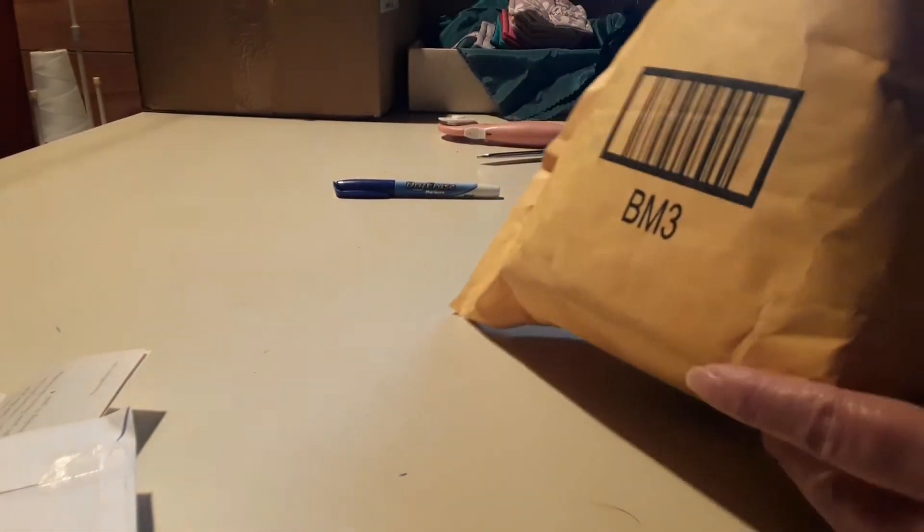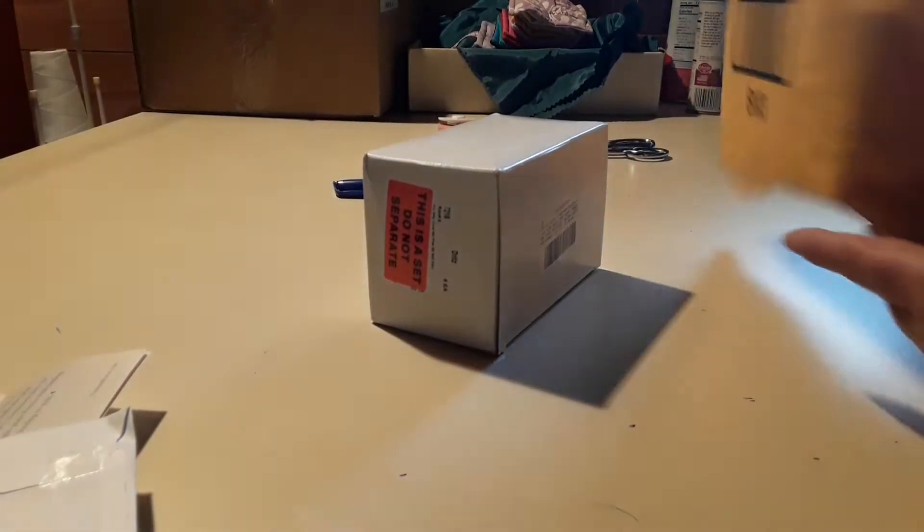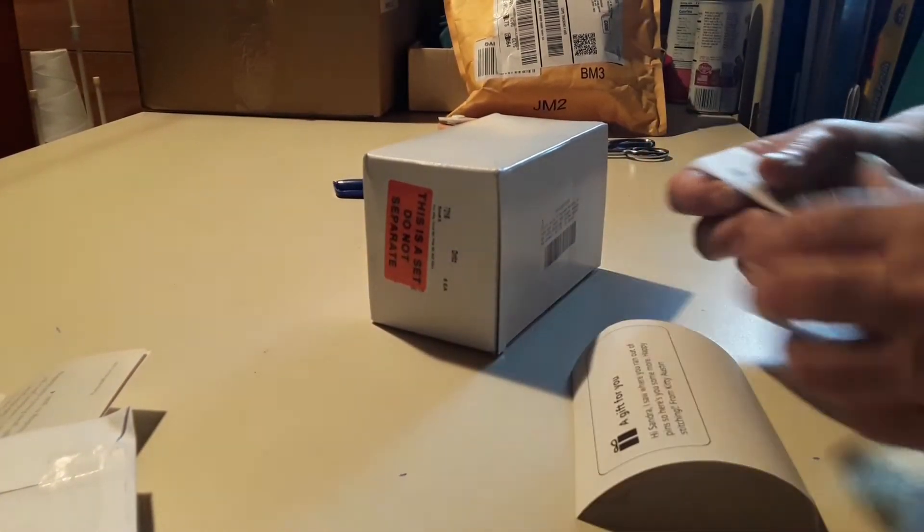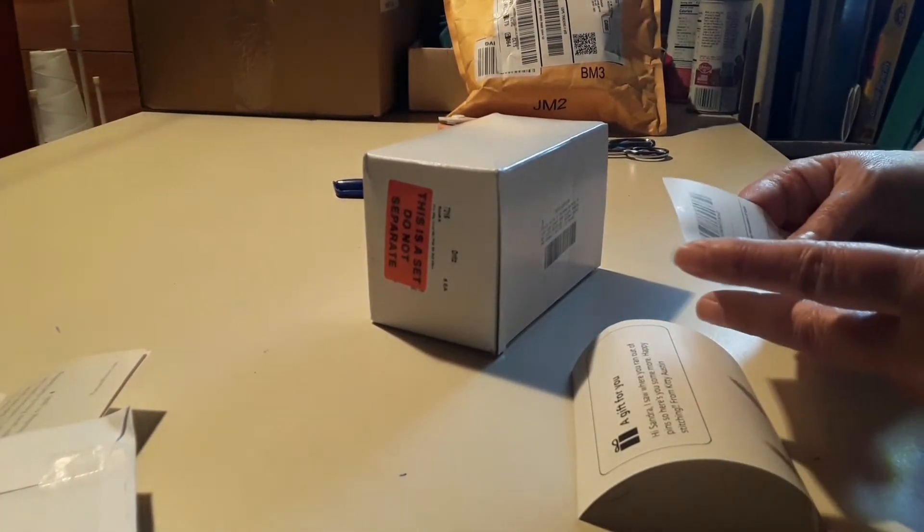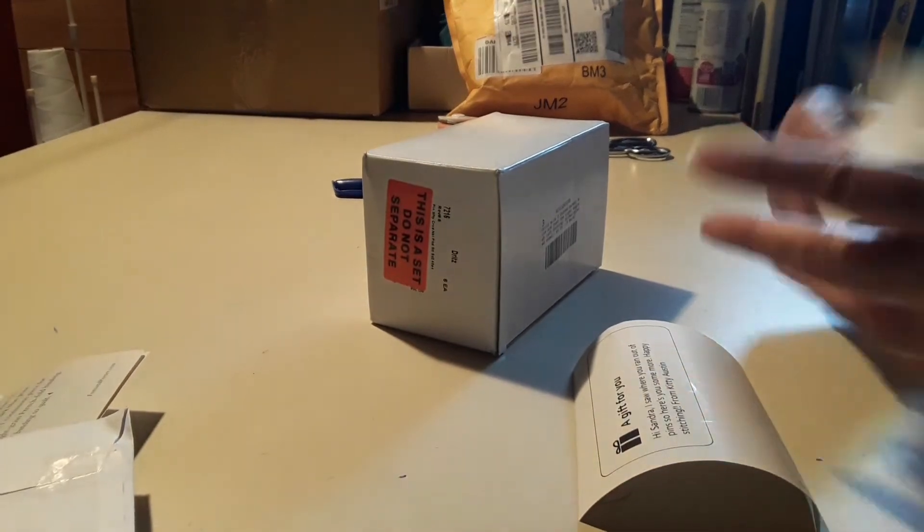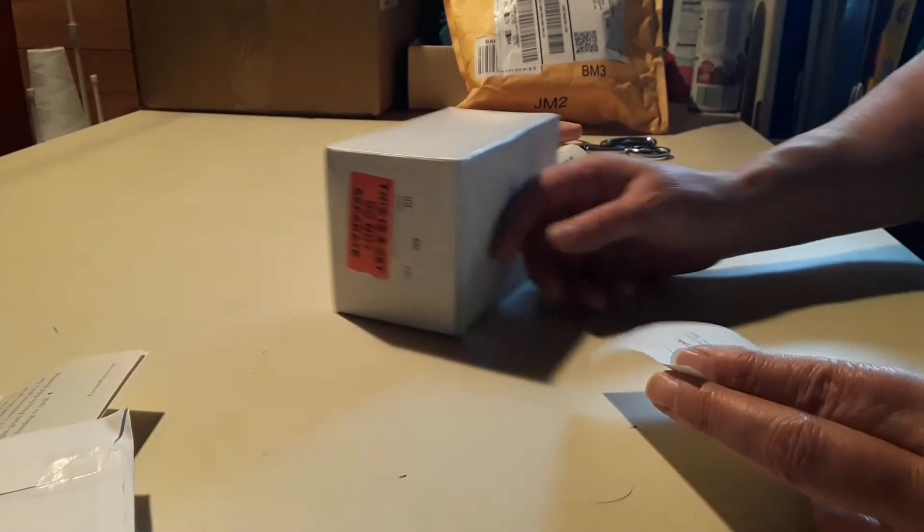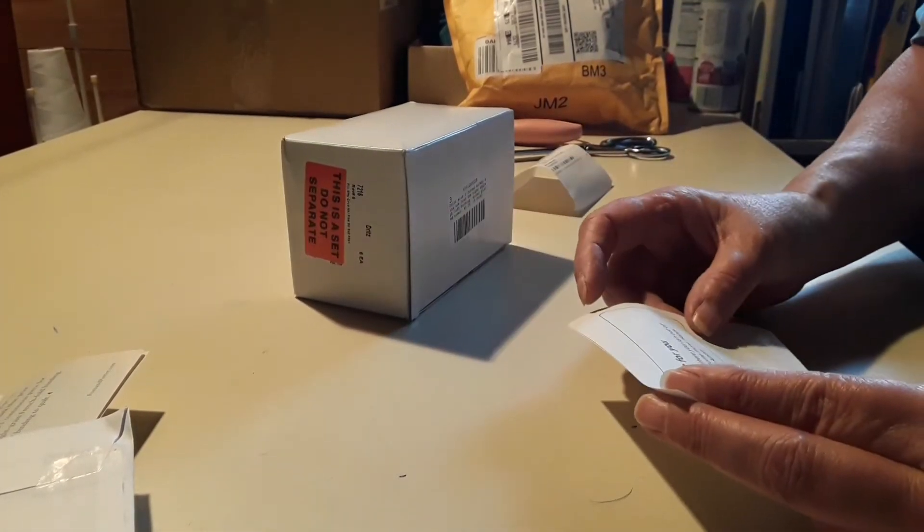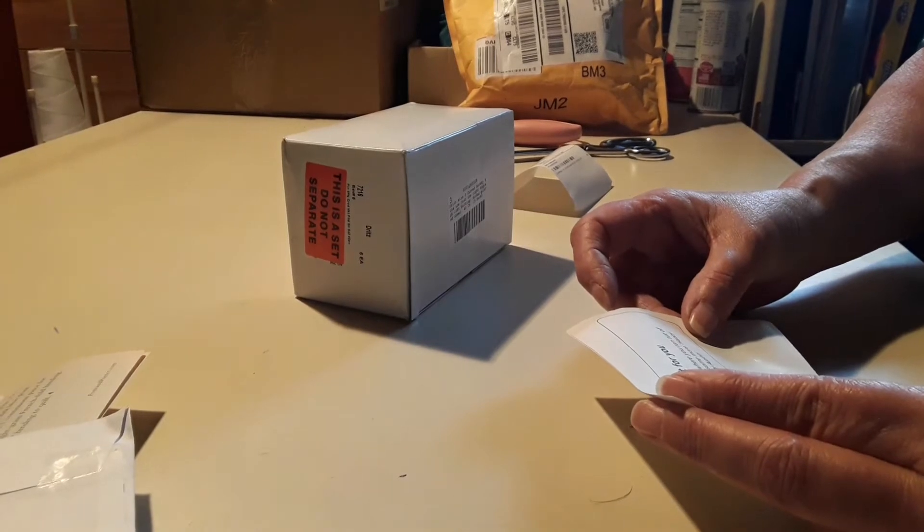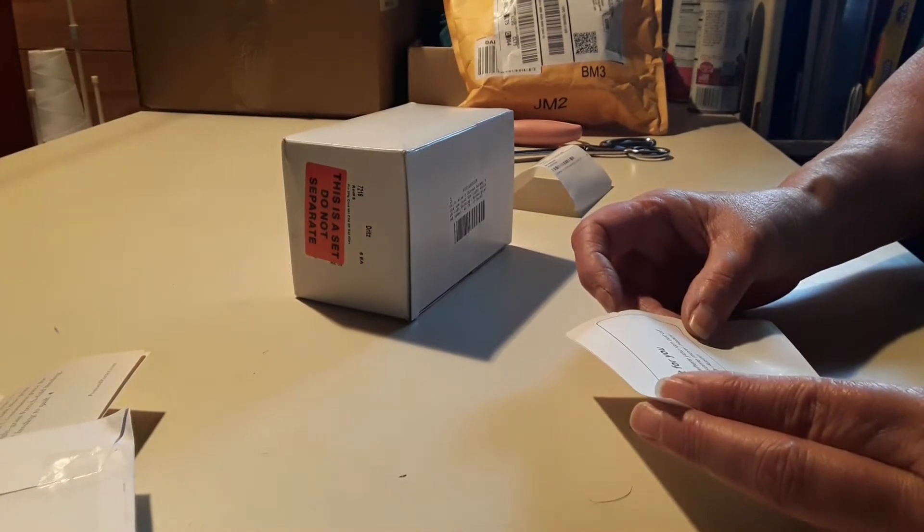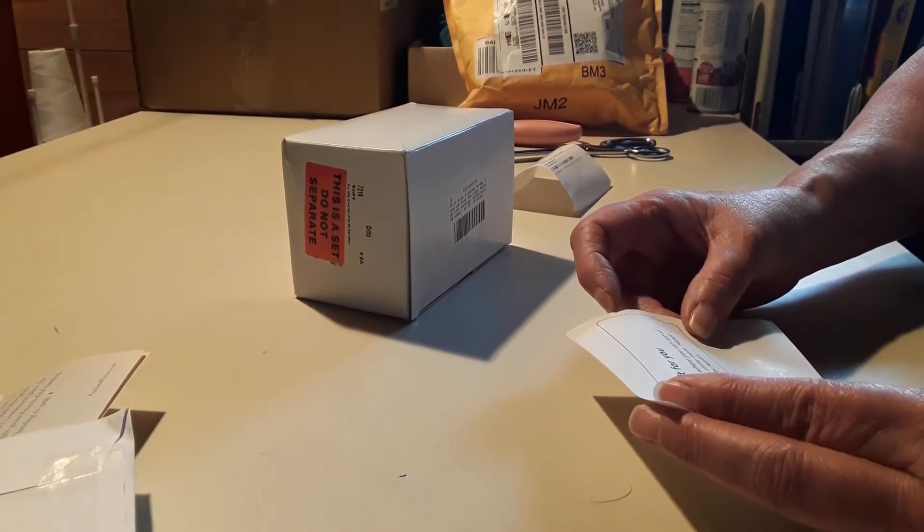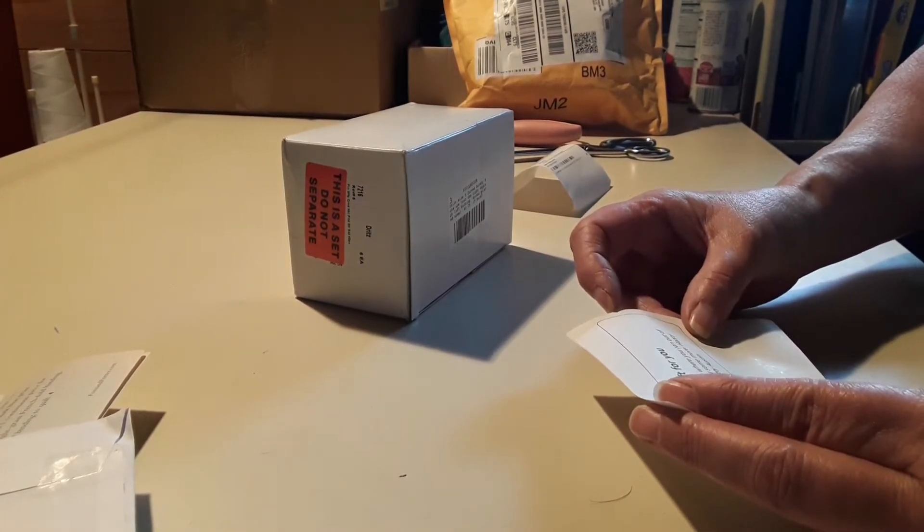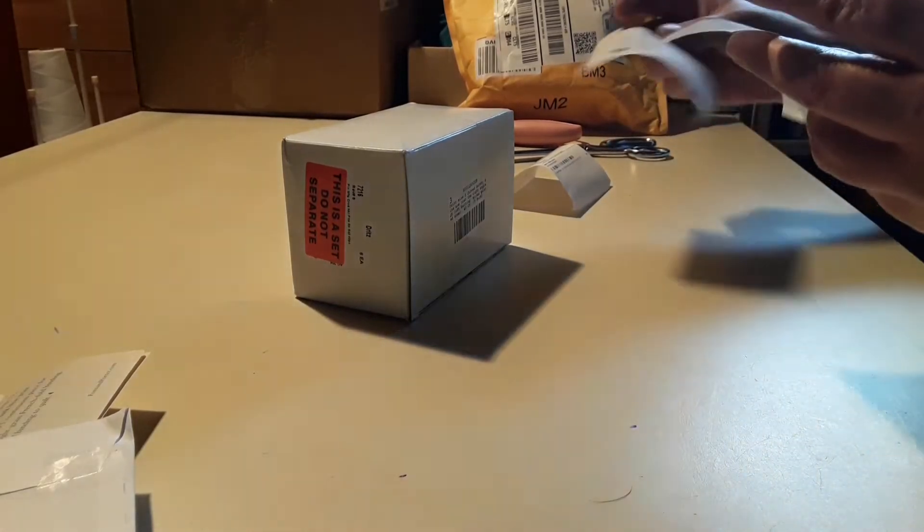And see who it is from. This one don't say it. Hi Sandy, I saw you were running out of pen. So here you are some. Happy stitching. Oh, thank you.